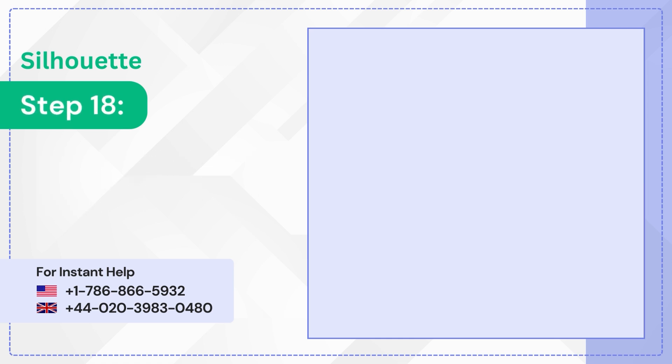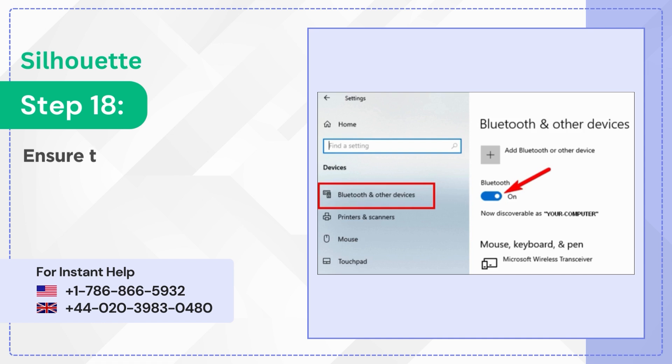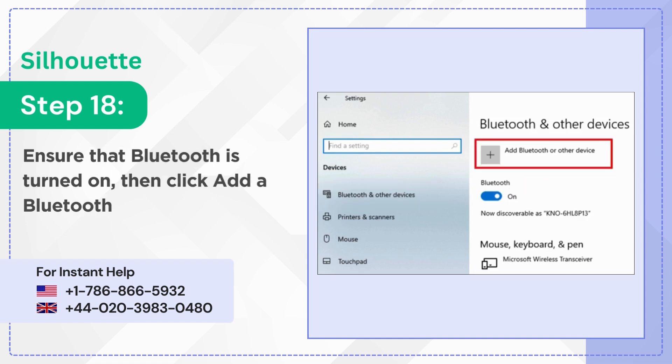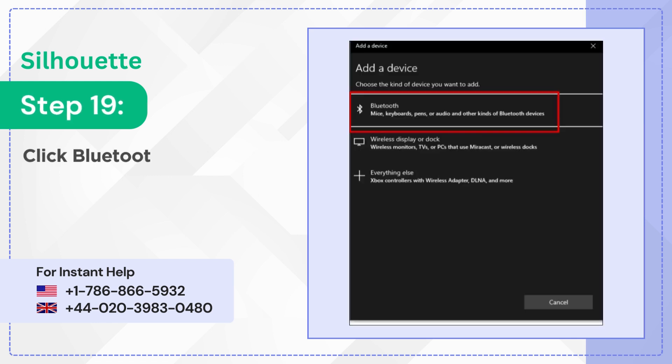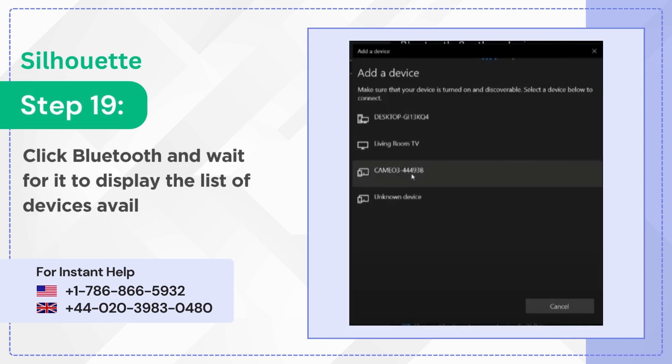Step 18: Ensure that Bluetooth is turned on, then click Add a Bluetooth or other device. Step 19: Click Bluetooth and wait for it to display the list of devices available.